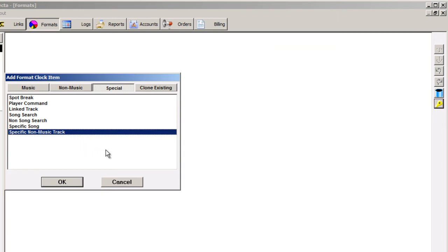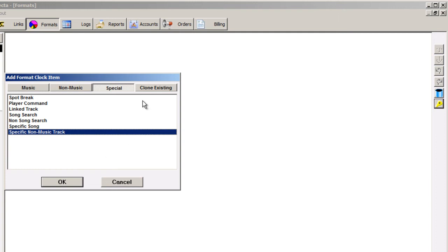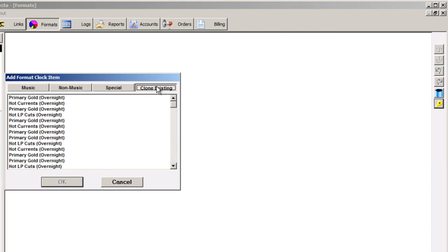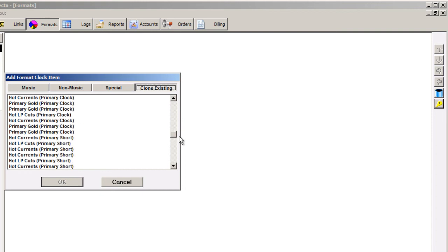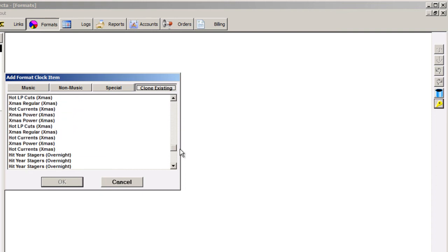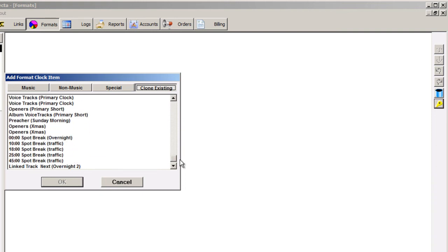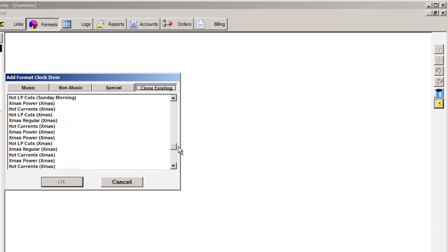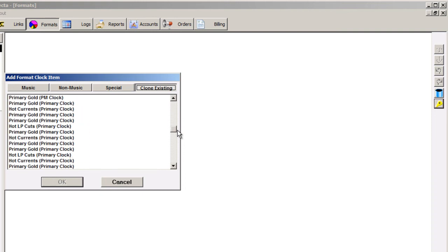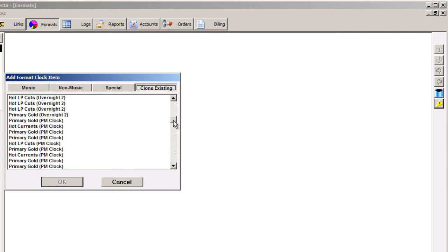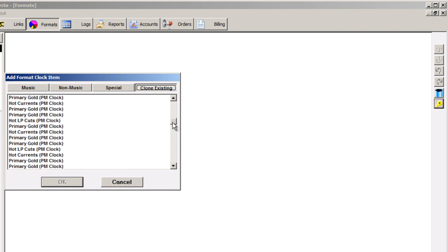Clone existing shows a list of every individual unit that appears on any and all clocks in your MusicOne system. After you've built a number of clocks, you'll see the same category appears again and again down this list.